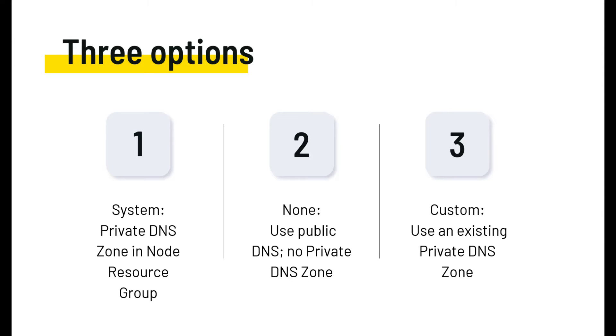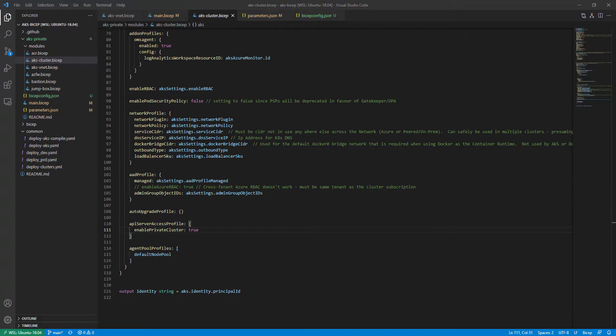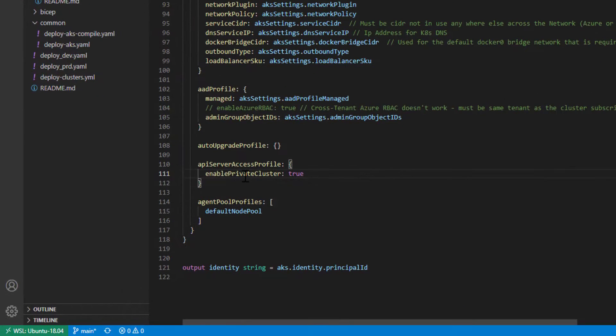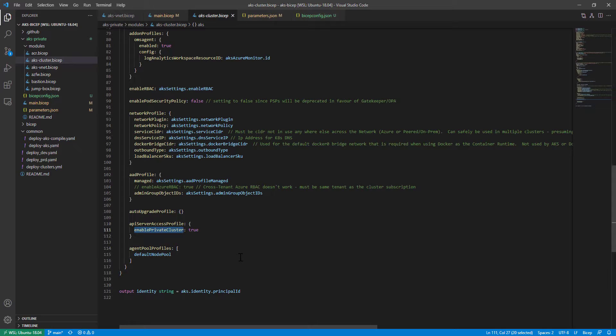Here we are inside the Bicep template to deploy an AKS cluster. The only thing I've done is set the property 'enablePrivateCluster' to true. That's enough to make the AKS cluster a private cluster, but it's important to understand what that actually does.